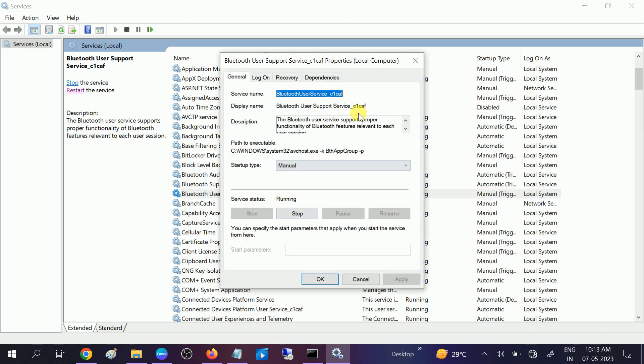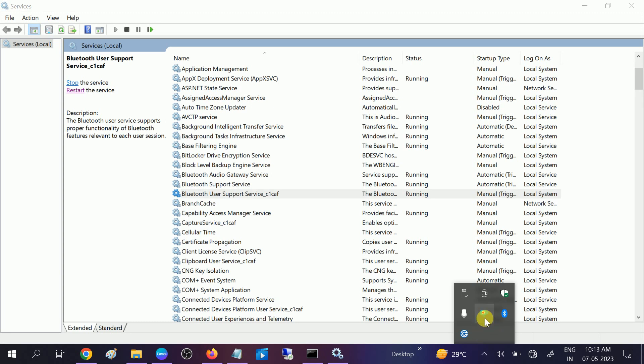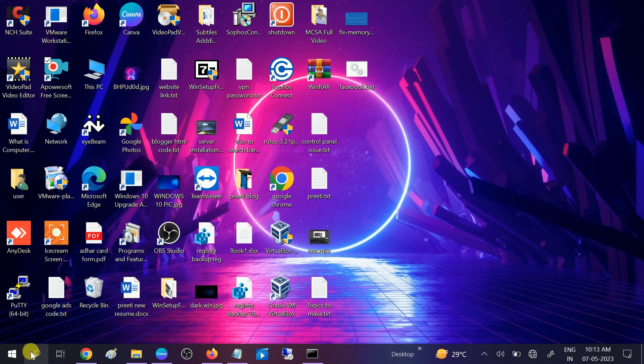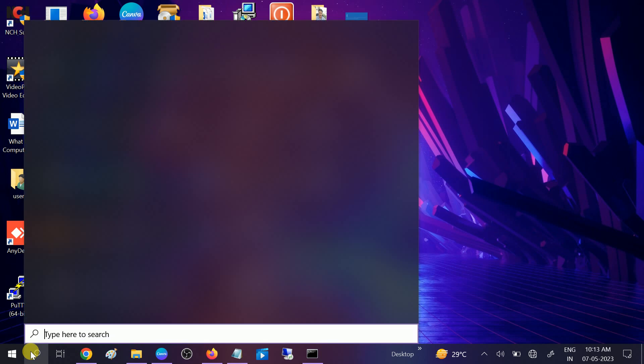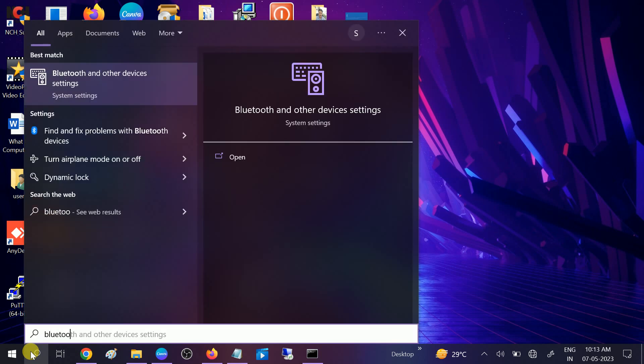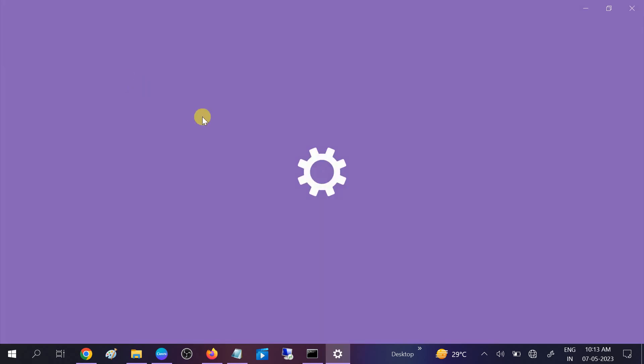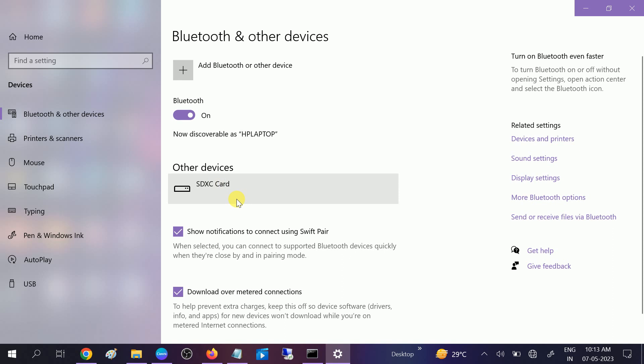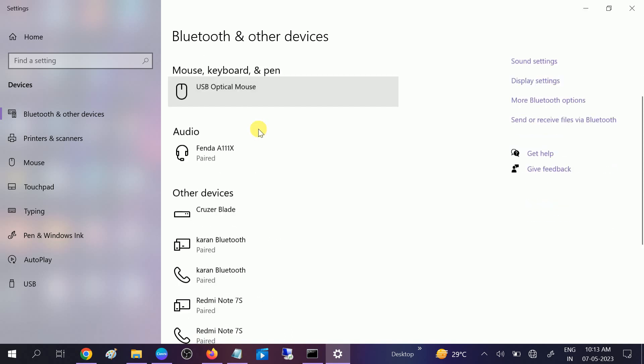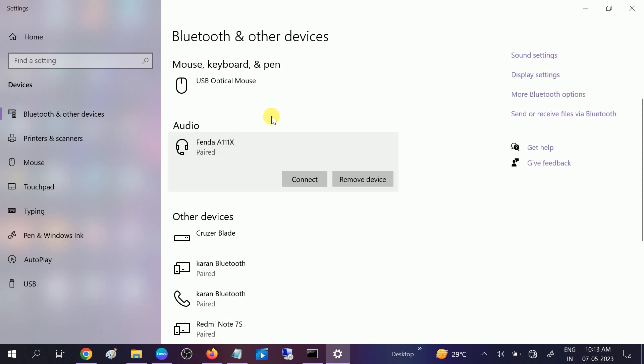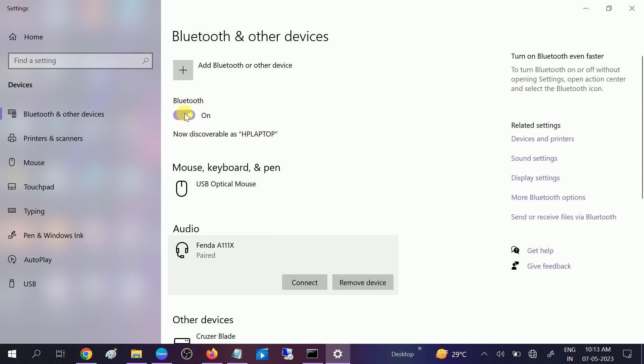Now all the services are restarted. Two services should be Automatic and this one should be left as default. After that, check if your issue is solved or not. Go to Bluetooth and Other Devices setting and open it.